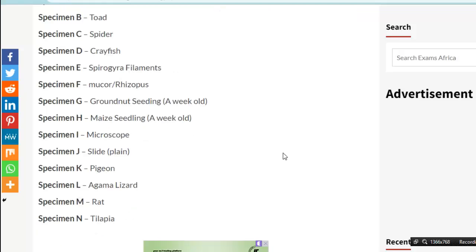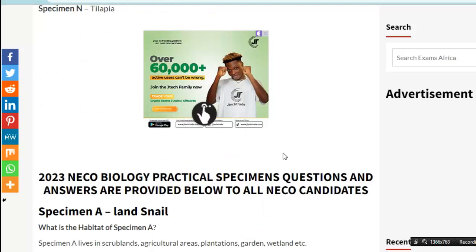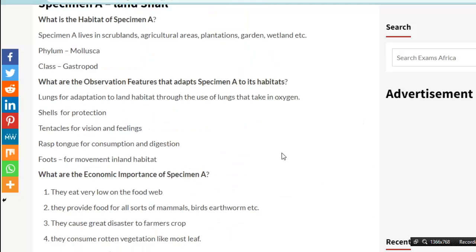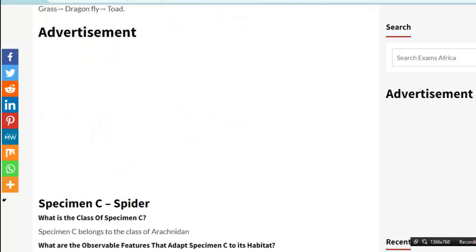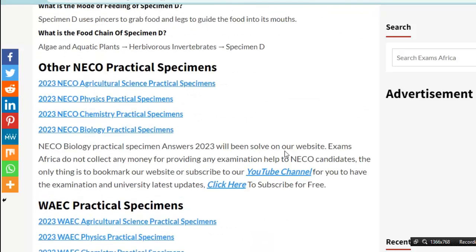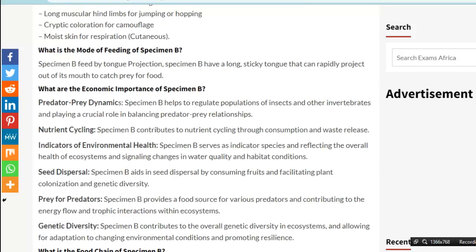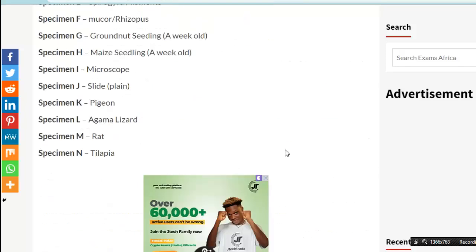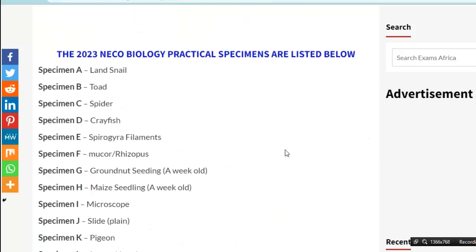As you can see on the list, there are instructions given to schools. Let me check for the instructions — they're not there. These are the specimens provided for the biology NECO examination for 2023.